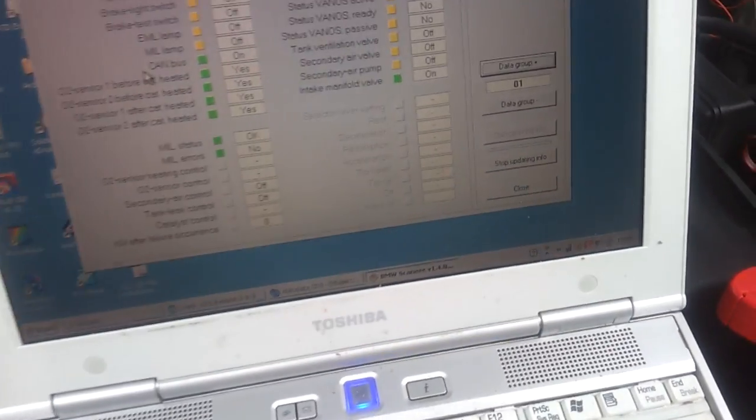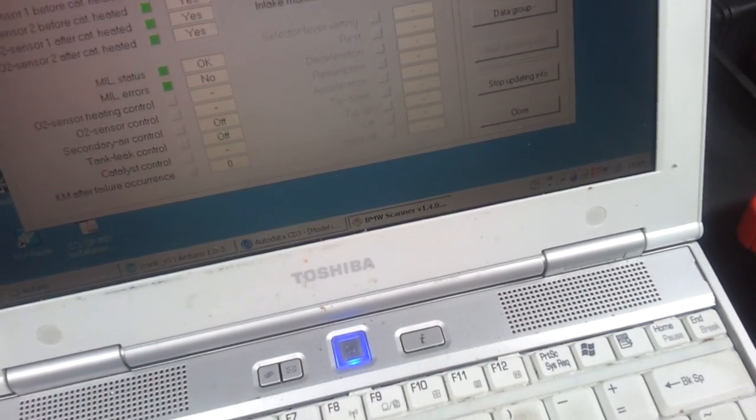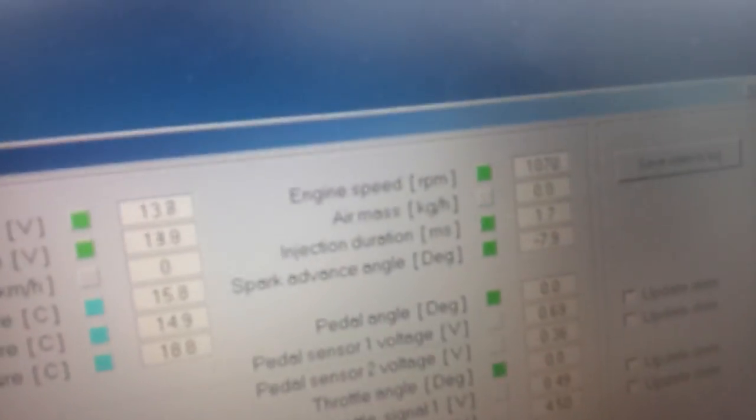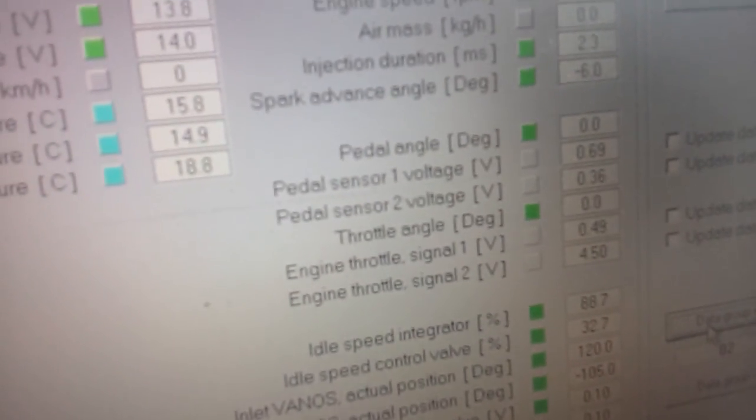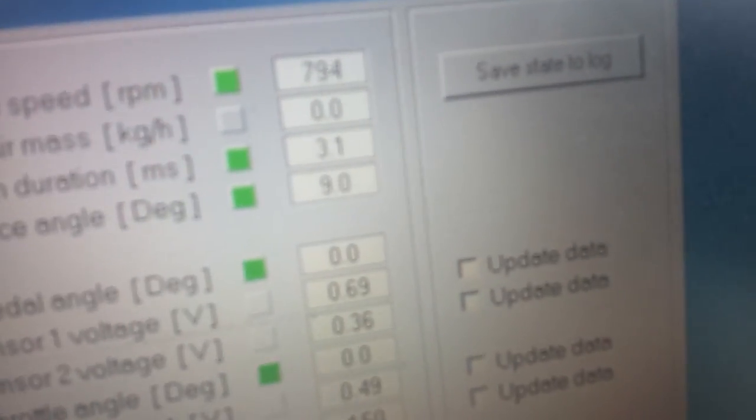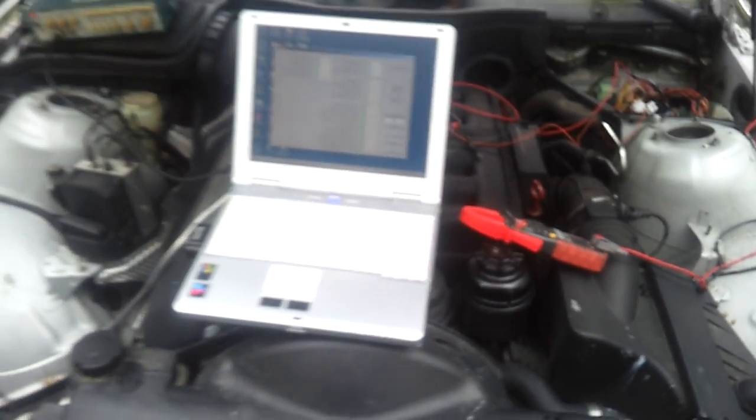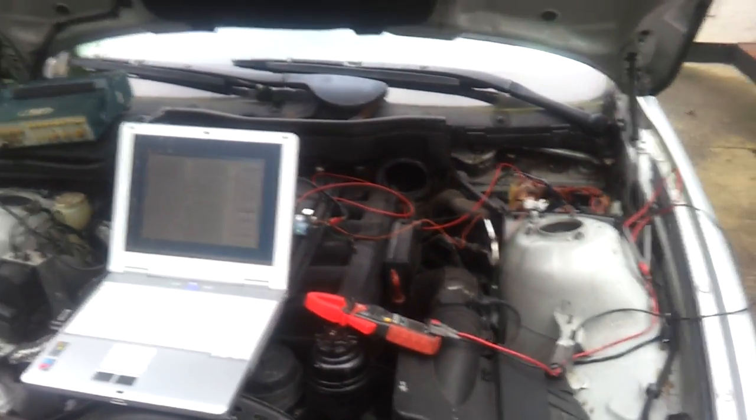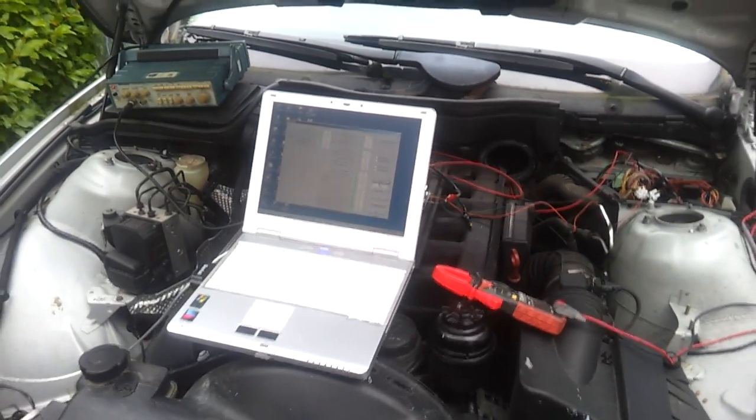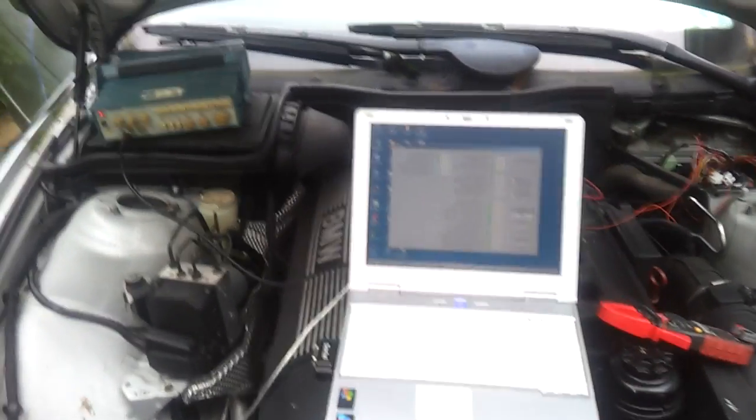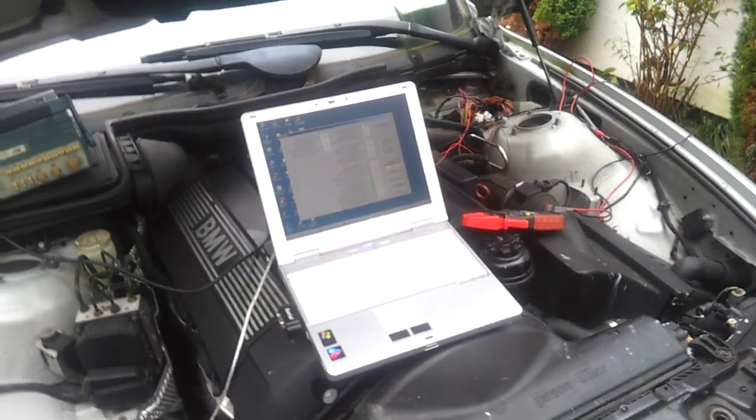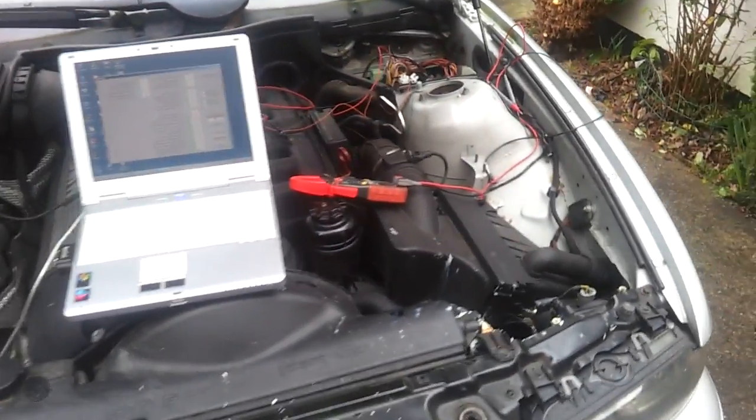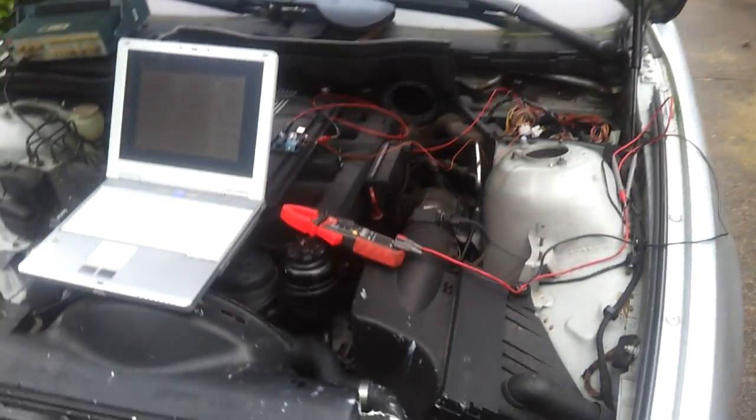One other thing I want to quickly demonstrate: if we go to our revs here, the problem is that below a certain RPM, the MIL light will come on on our dash. Typically it's below about 250 to 220 RPM that actually happens.